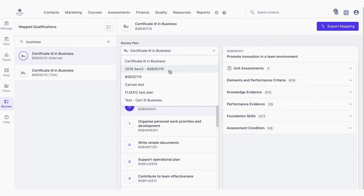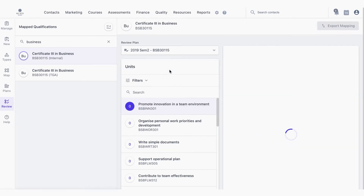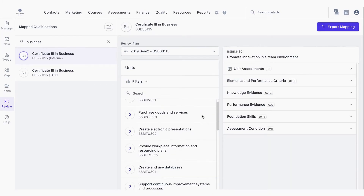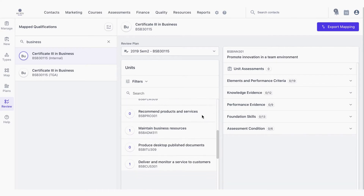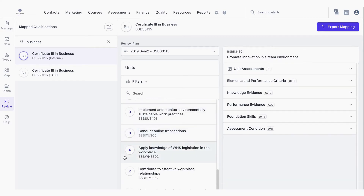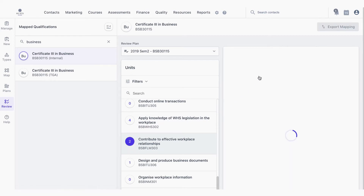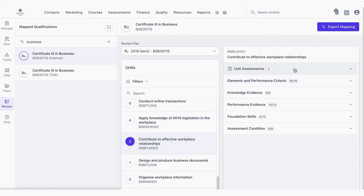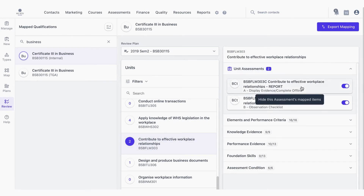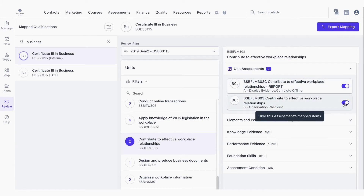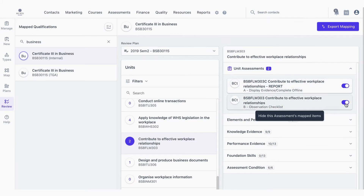Selecting this assessment plan will give you the list of units associated with that assessment plan. You can see how many assessments are applied to that unit by the number in the bubble against the unit. By selecting the unit assessment drop-down you'll be able to view all of the assessments associated with this unit, which you can toggle on and off if only wanting to review maps for a particular unit.